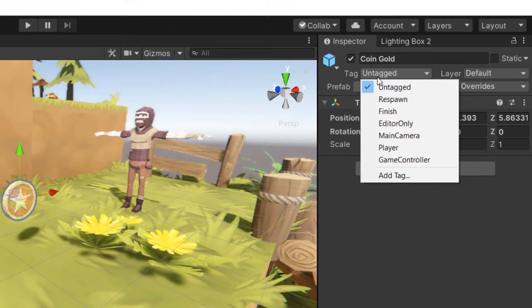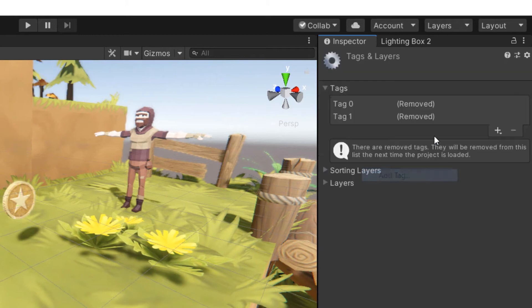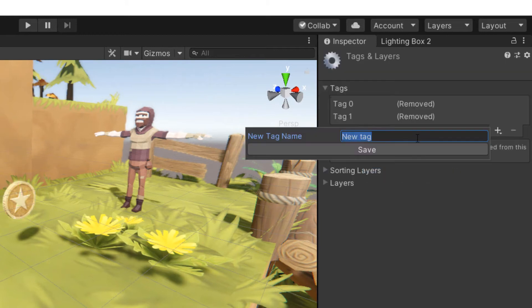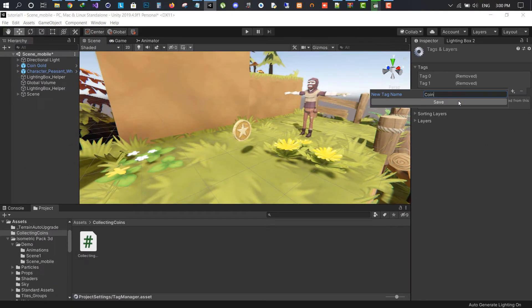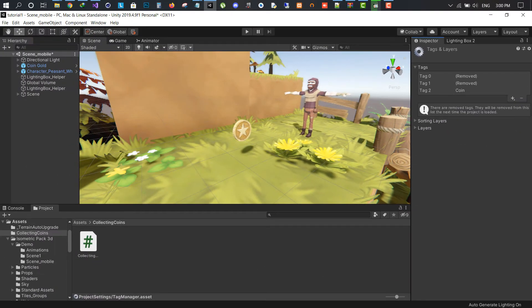Click on the coin object and add a tag name of coins. Make sure you select the tag once it's added.